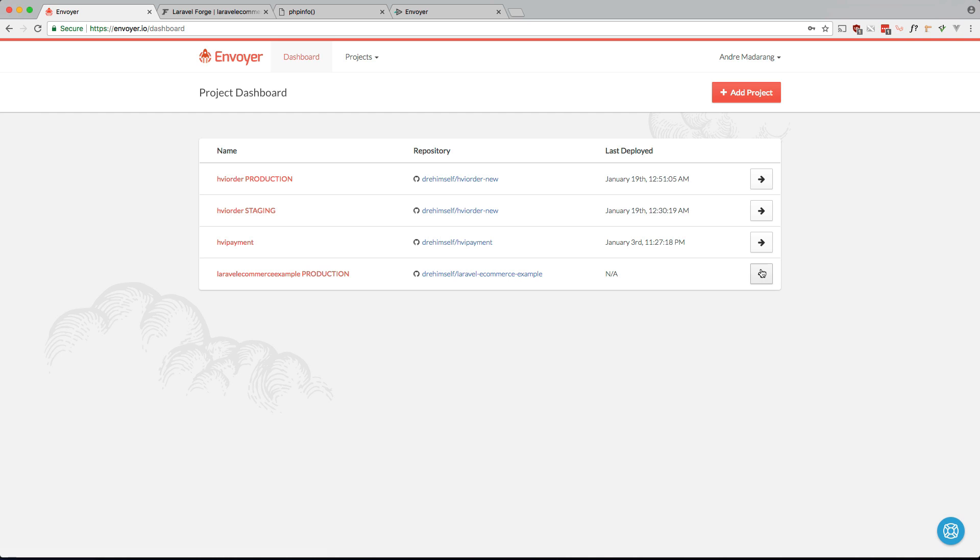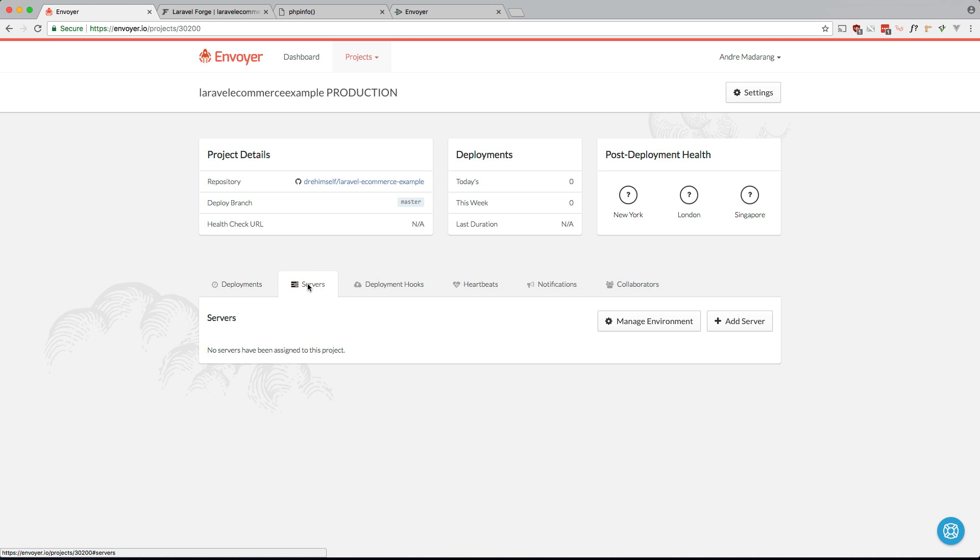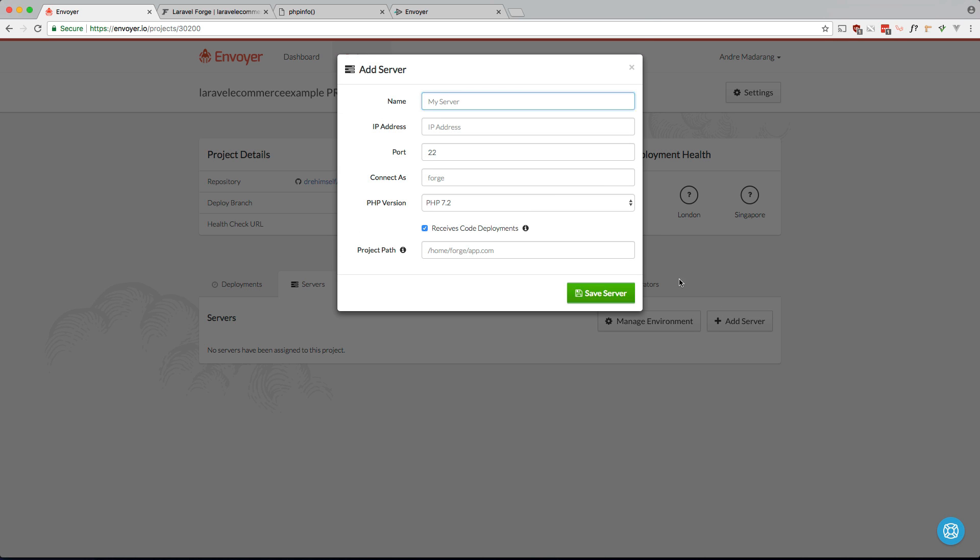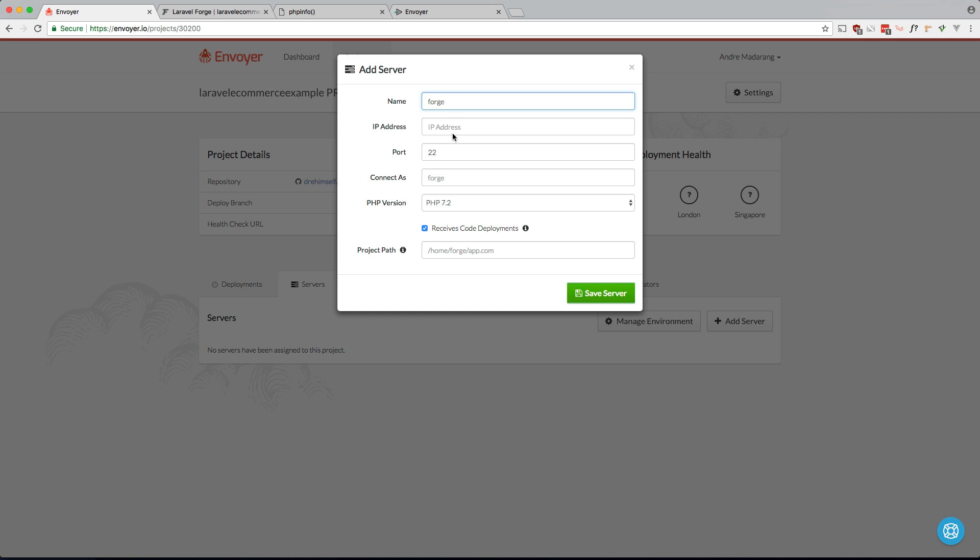Okay, let's go into it and set up our servers. Let's add a server and let's just call it Forge. Let's grab the IP from within Forge. So this is the public IP. Let's grab that. Connect as Forge.